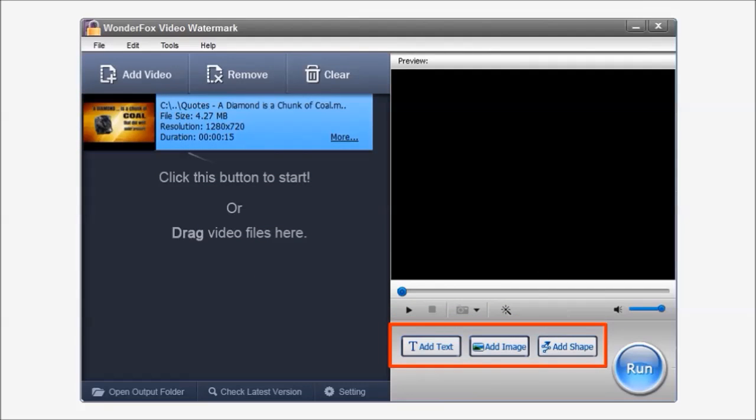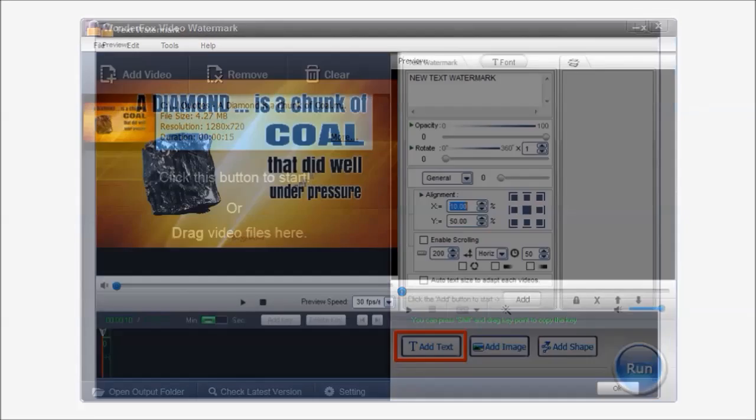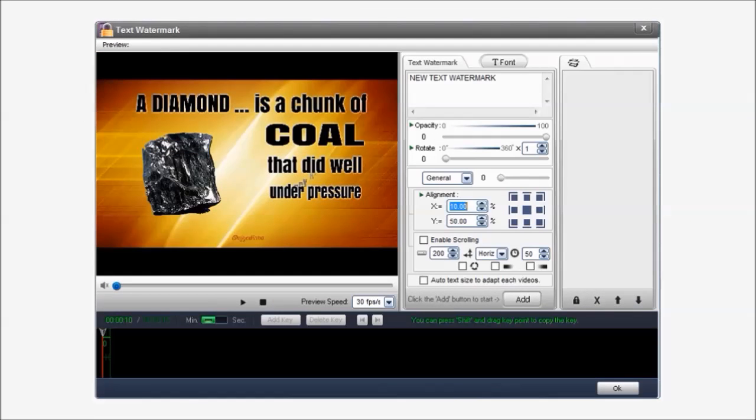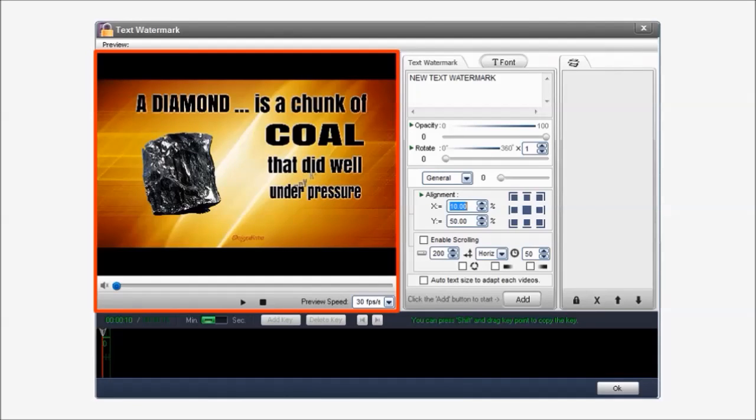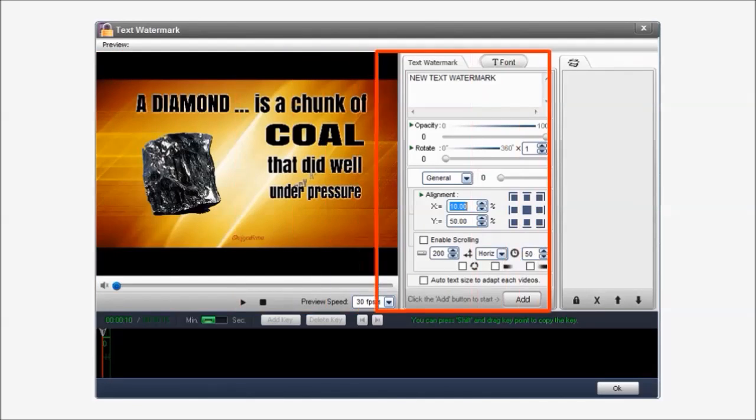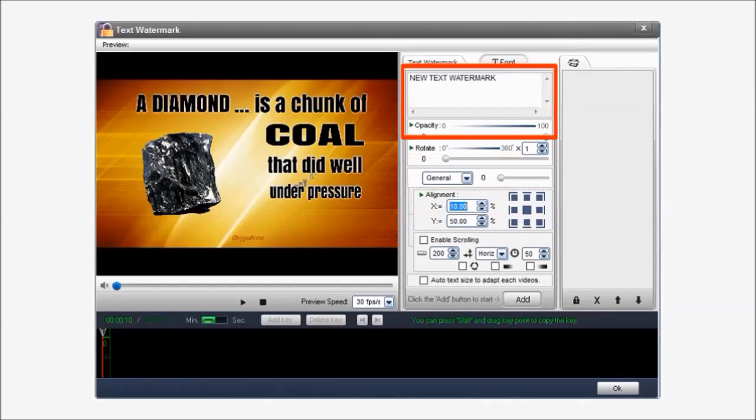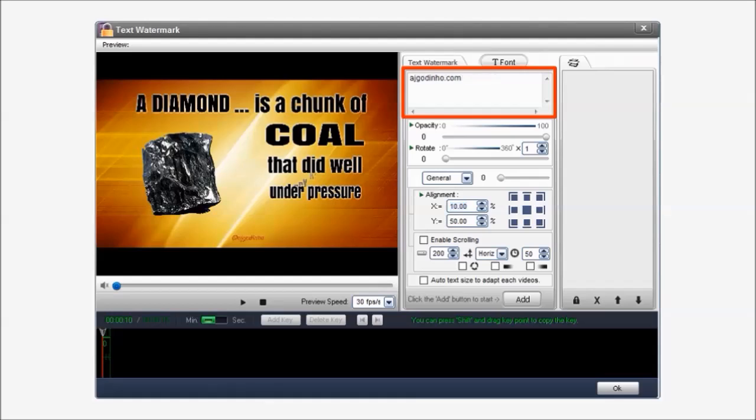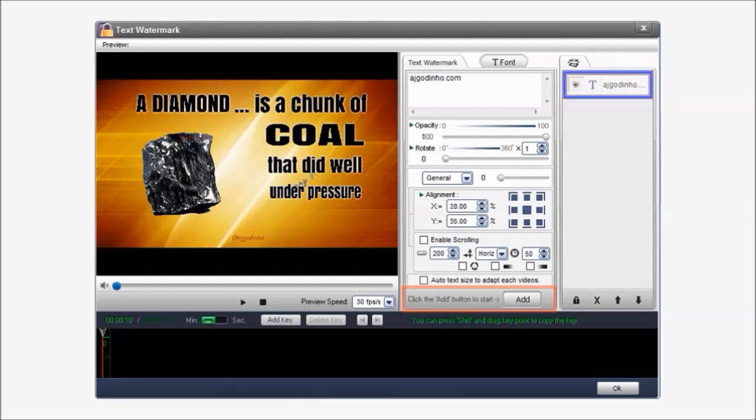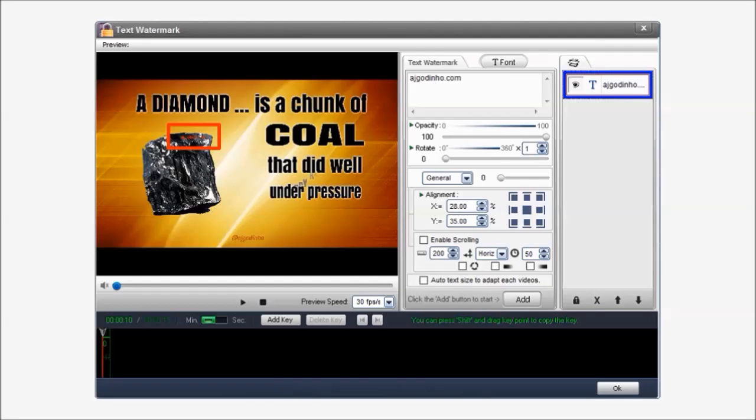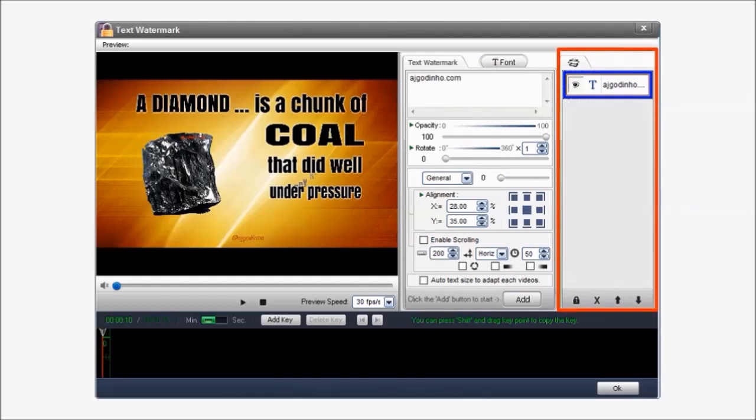Let's start by adding a text watermark. I'll click the add text button and it will open up this new window. The video player is now on the left. And in this section is where you can control your text watermarks. Let me change this default text to ajgodino.com. And I'll click the add button below. As soon as I do that you'll notice this text box in the preview section. It's very tiny. And you will notice that it has created a layer in this section.